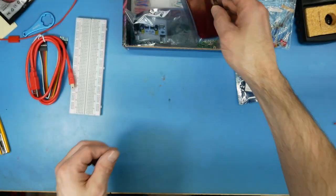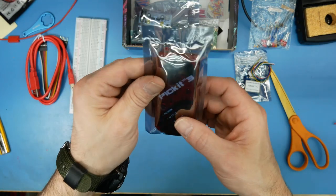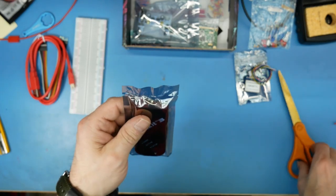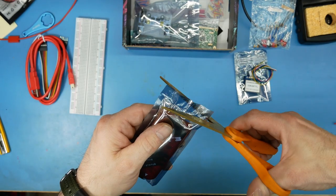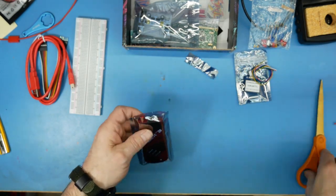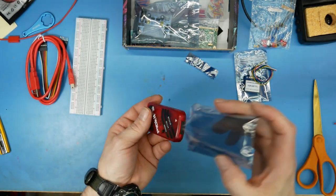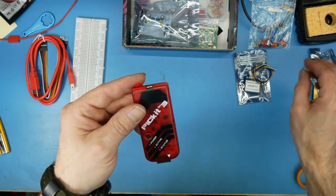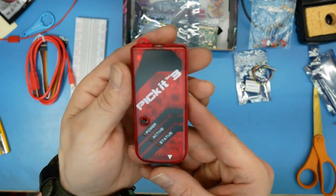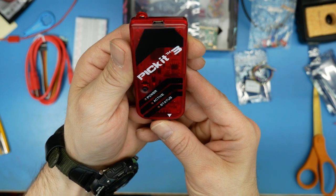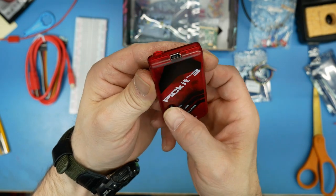And then we got here, we've got Pick It. Let's see, Pick It. Power, active, status.